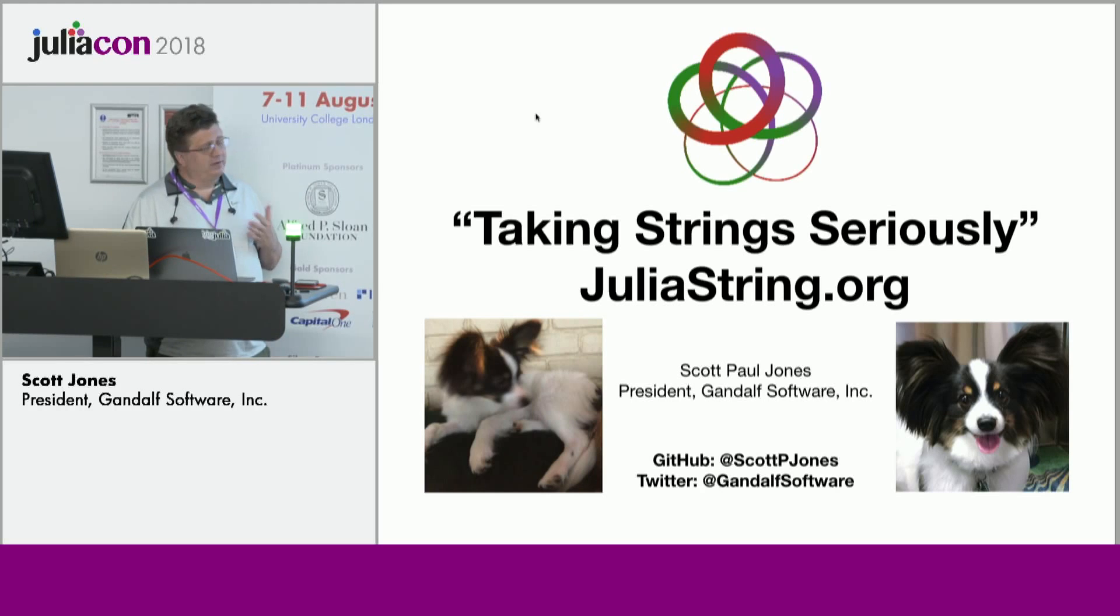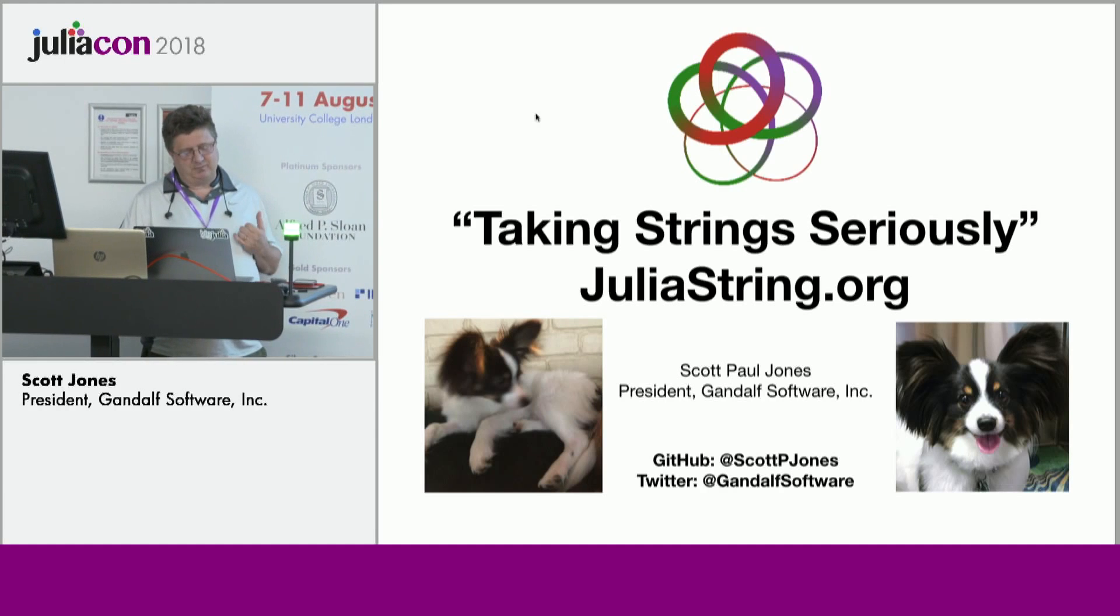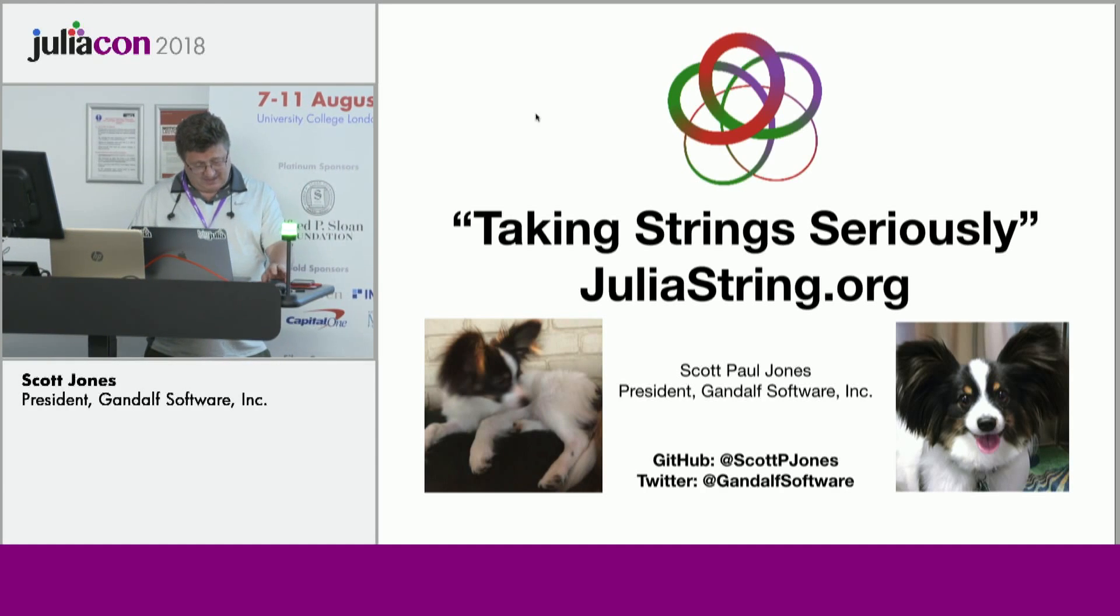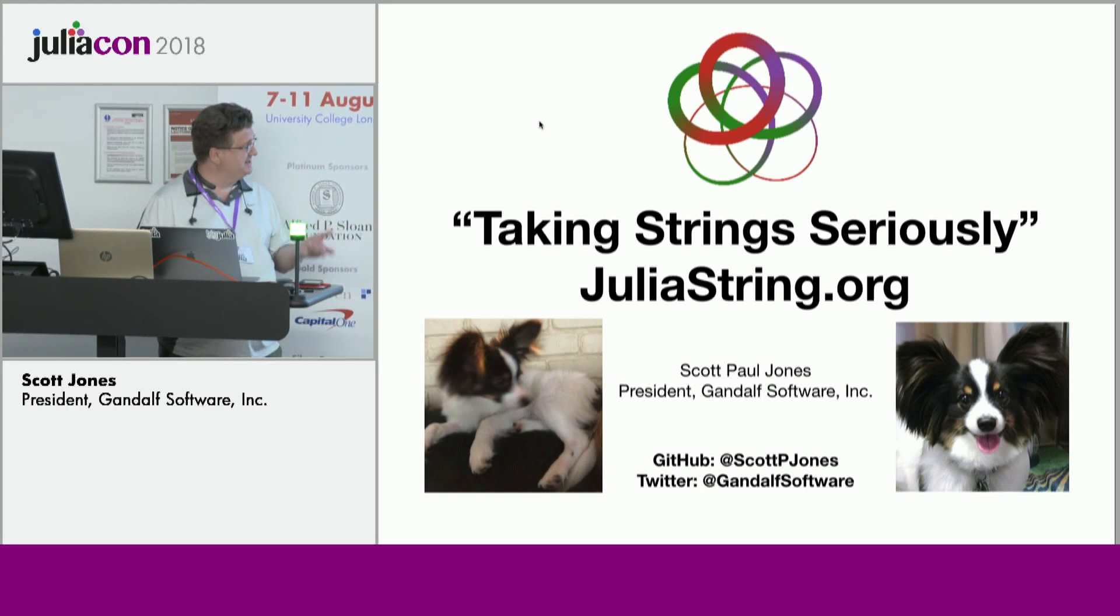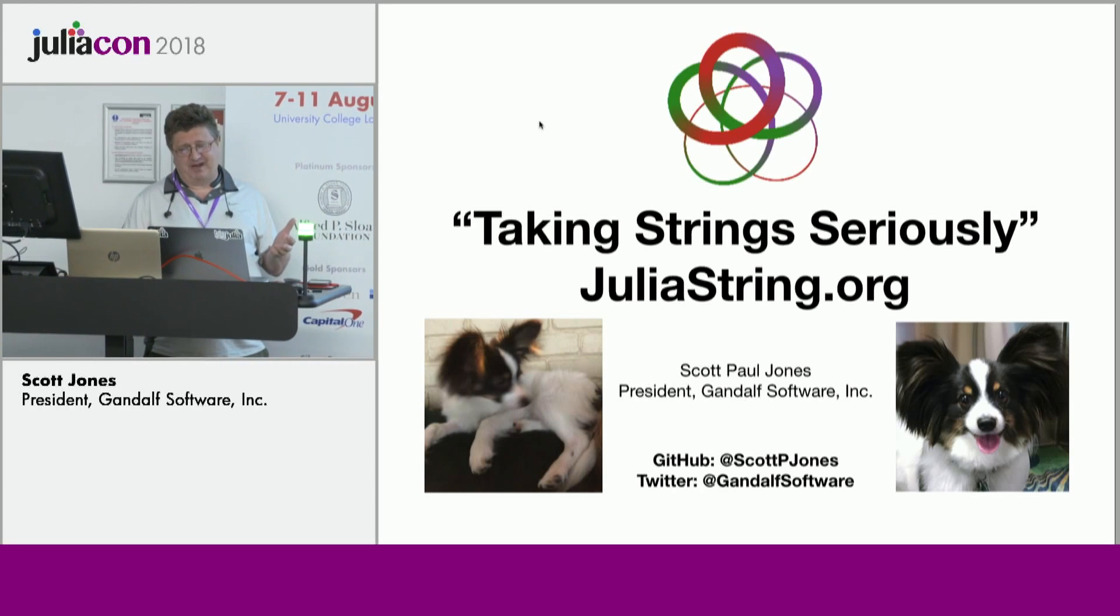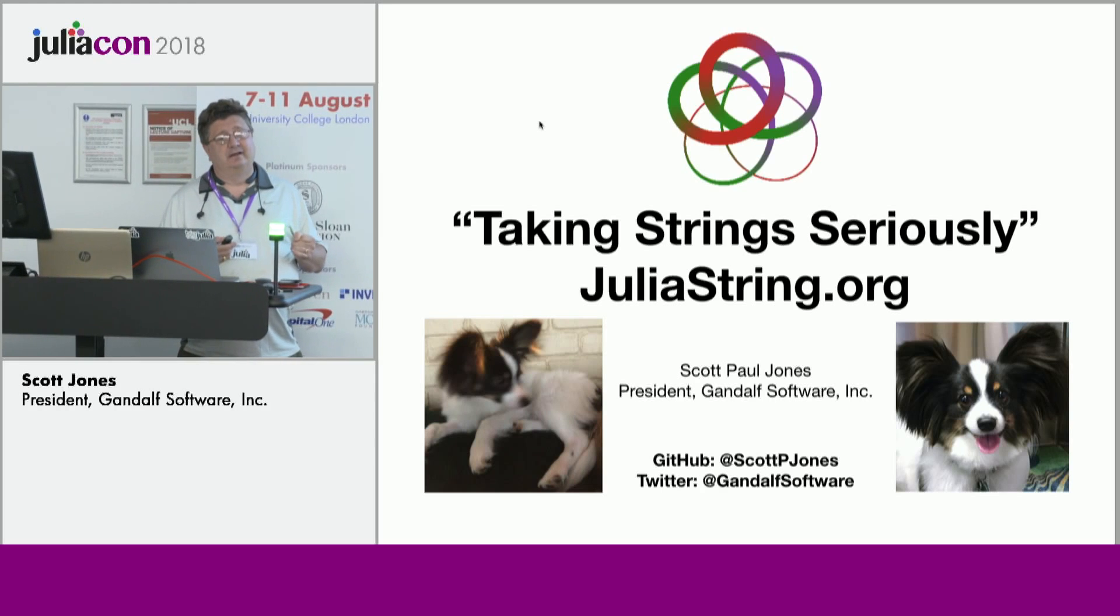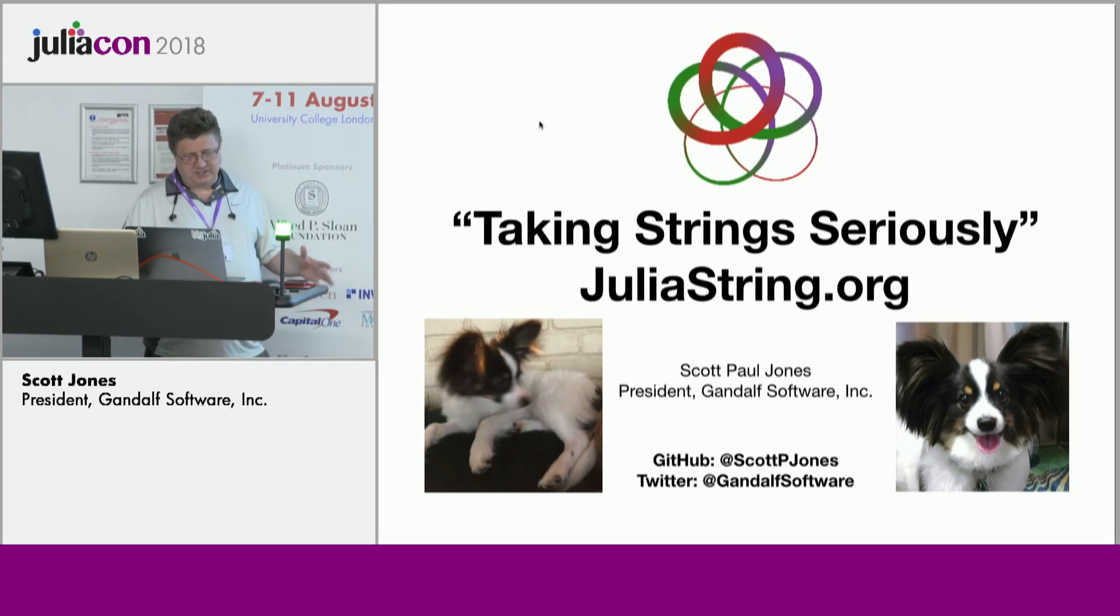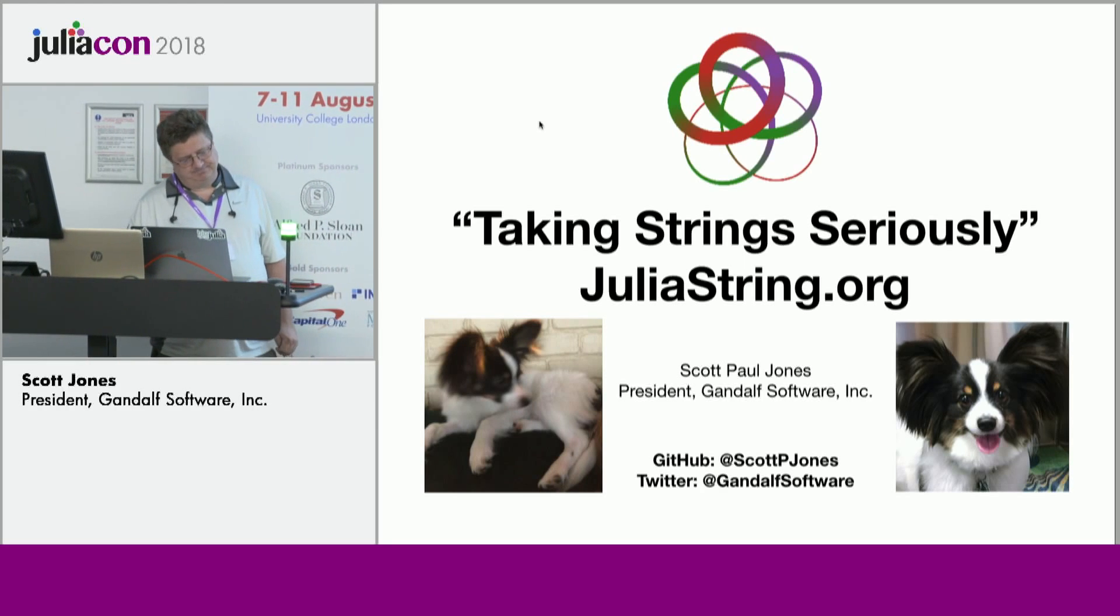And one of the problems I had early on was just that strings didn't seem that important to a lot of the scientific community. And I had spent a lot of time working in strings and databases and such. So that motivated me to become a rather fanatic contributor early on to Julia.